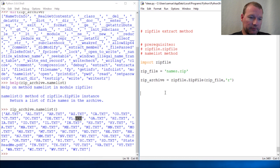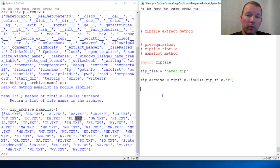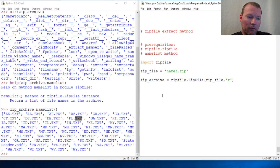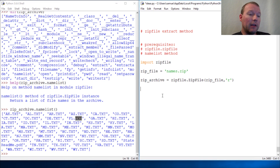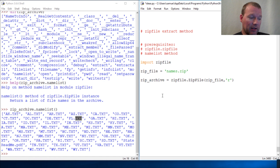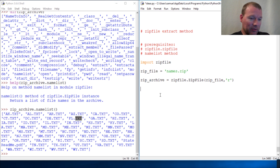What we are doing is we are going to extract one file. The question, or the request, was: how do you extract, open, pull down a single file? Really good question, because zip files can be very large, and how do you not waste memory, not waste hard drive space? So you use the extract method — let's just look at it.